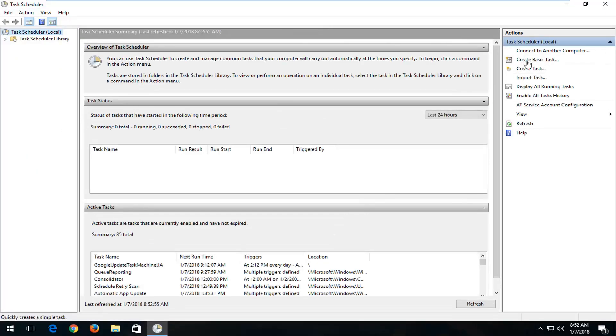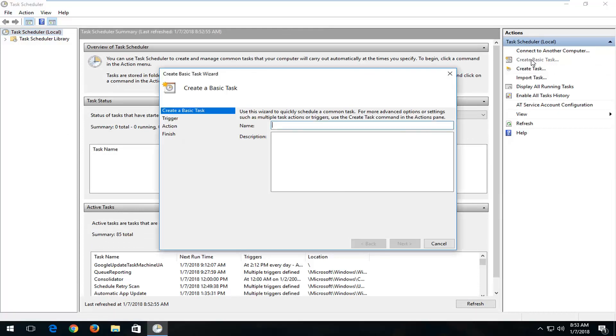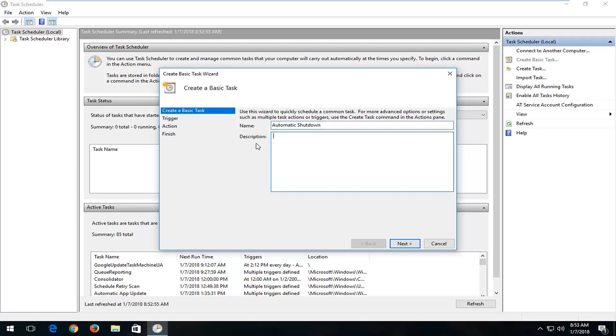Now, on the right side here, you want to left-click on Create Basic Task. Now, you want to name this task whatever you want. I'm going to just say Automatic Shutdown for the purpose of this tutorial. And then you can add a description.